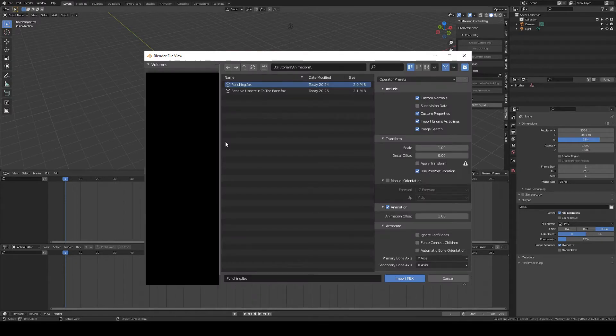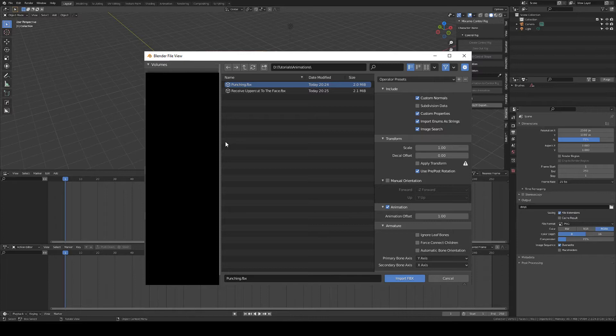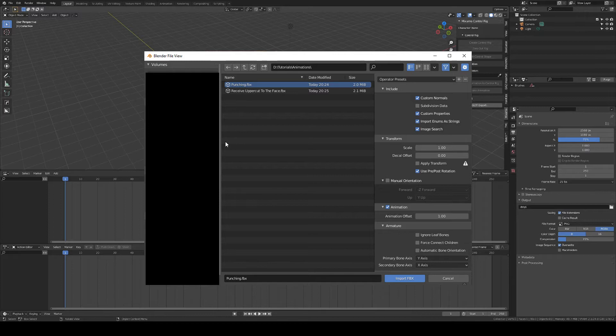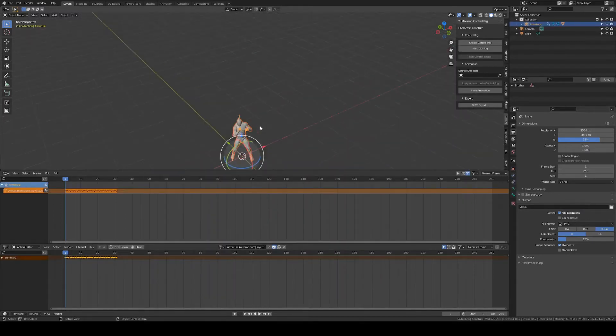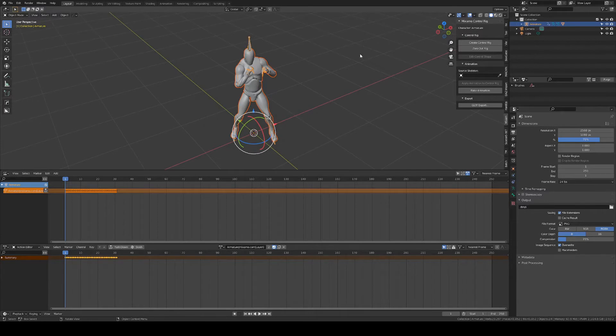Go to the Animations folder where I've downloaded the FBX and choose my Mixamo preset, which I figured works best for that workflow. So you can copy these settings, import the punching animation, and there we go.